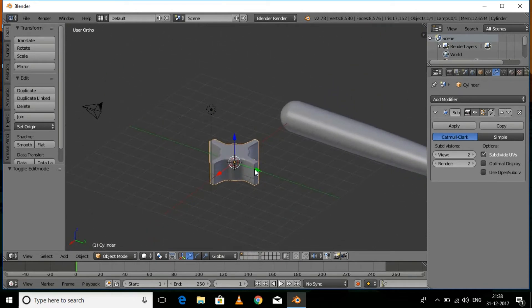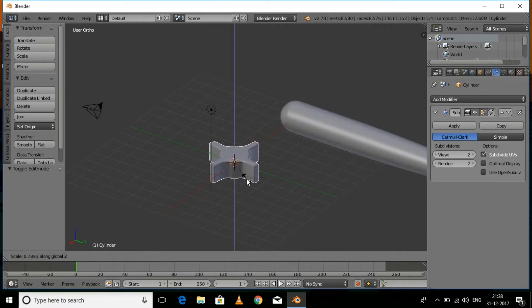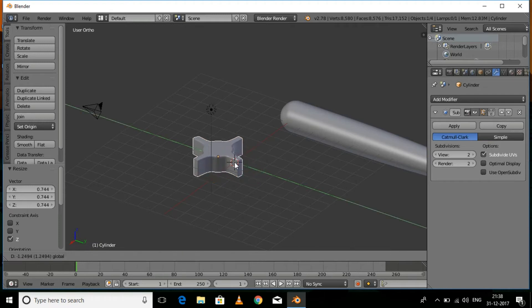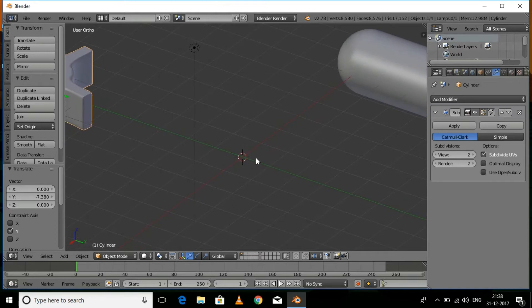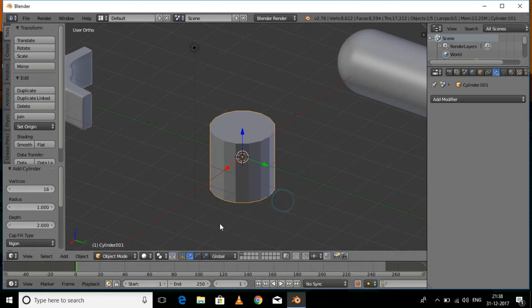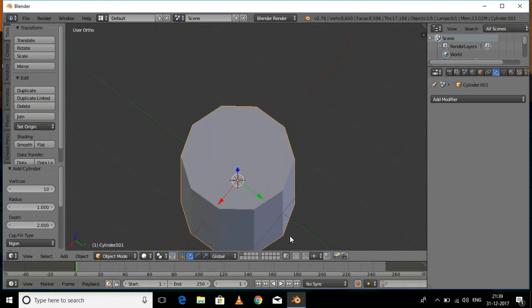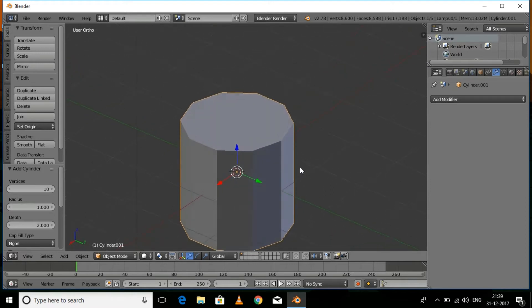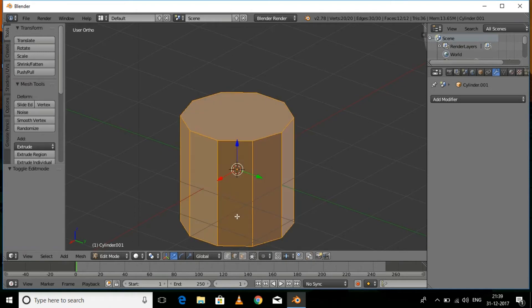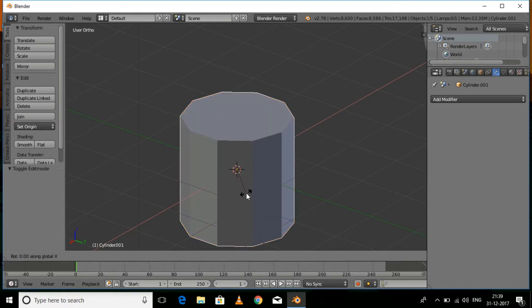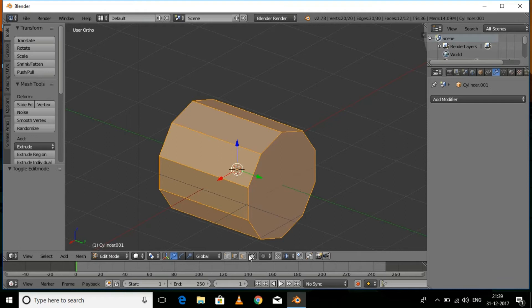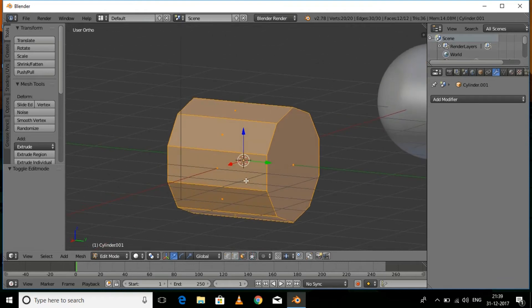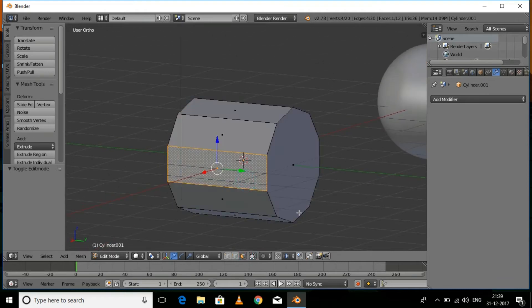Scale it down a little bit on the Z axis once more. Now we need to make the back turbine, so press Shift+A, Mesh, and then Cylinder. Rotate it on the X axis by pressing R, X, and then 90 degrees. Press Tab for edit mode and make sure face select mode is enabled.